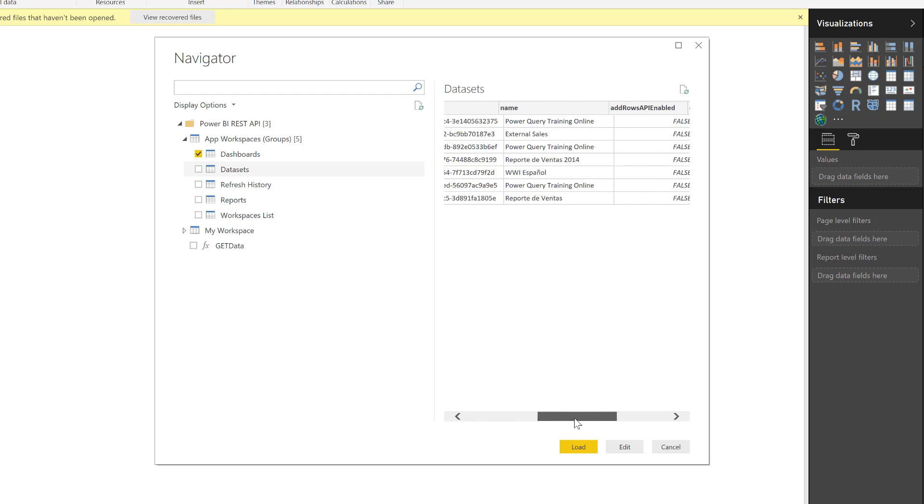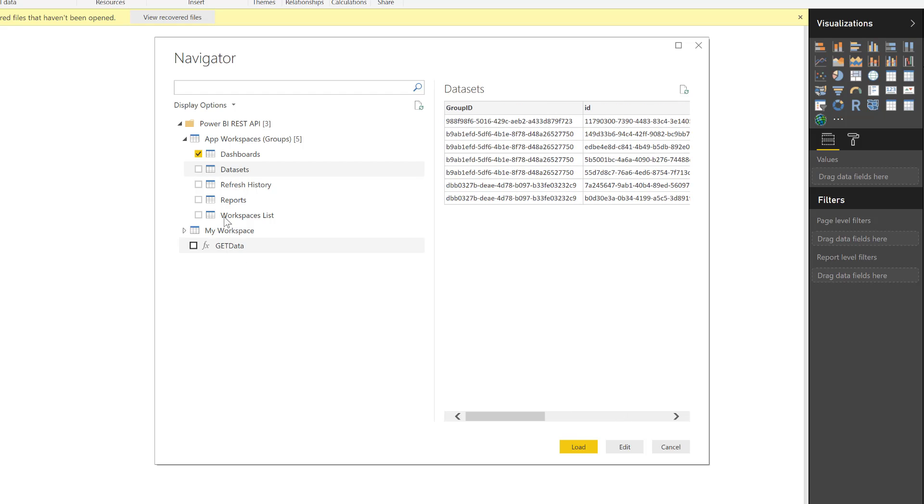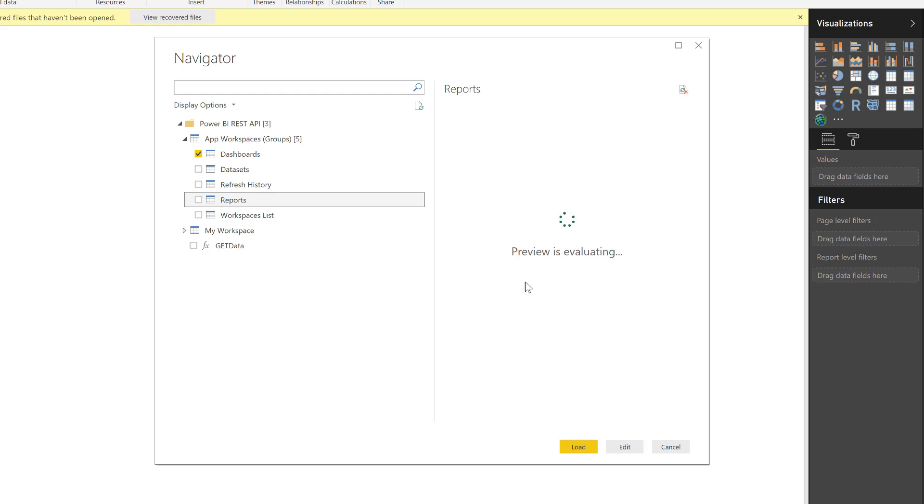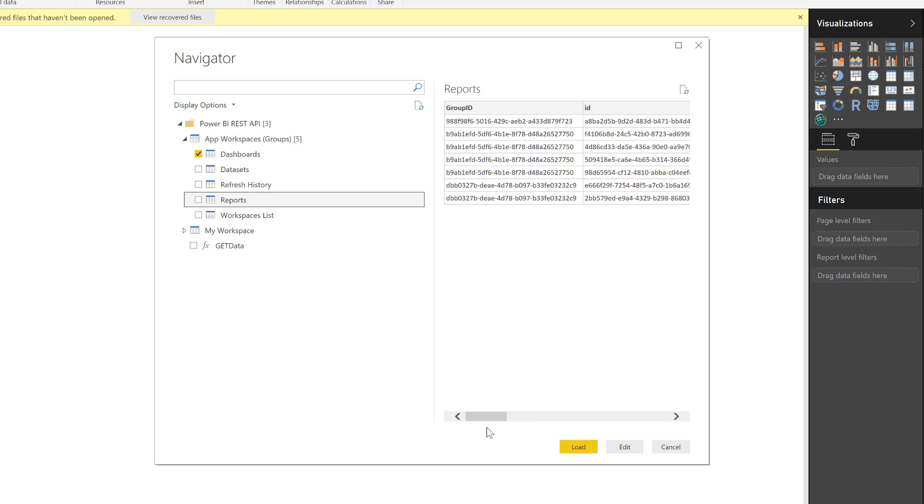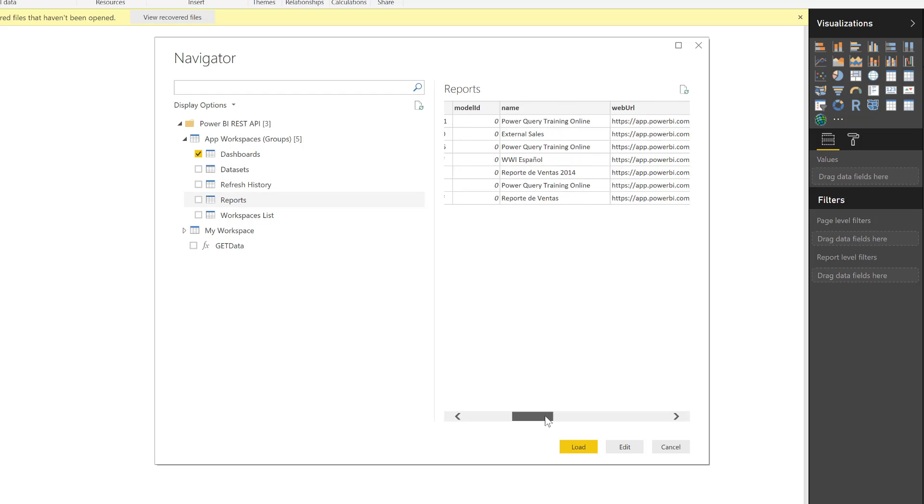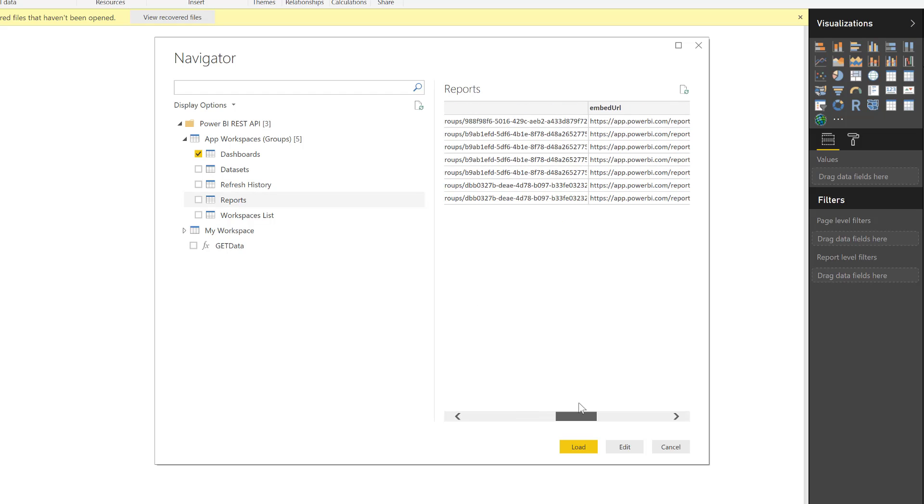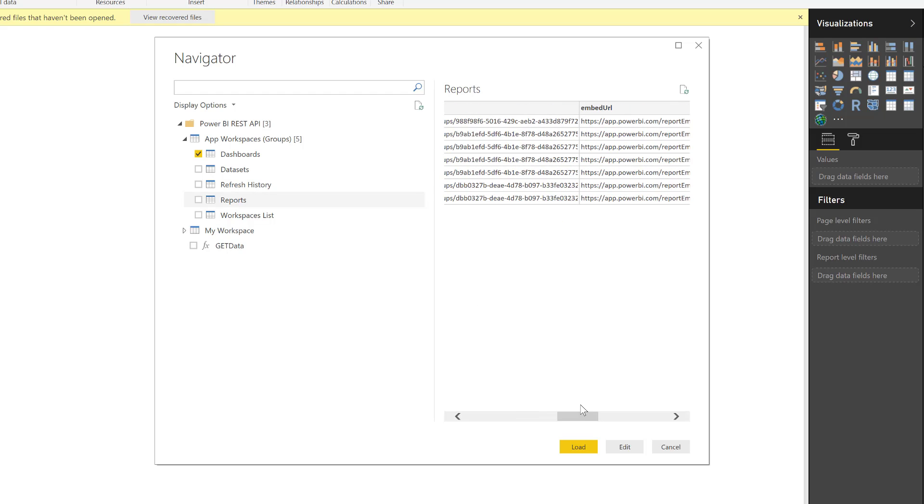As you can see here, we have the reports that I have access to. So you can imagine that this is basically a catalog of everything that I have access to. So this is really nice. I know what I'm actually getting access to.